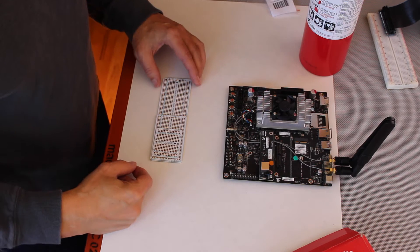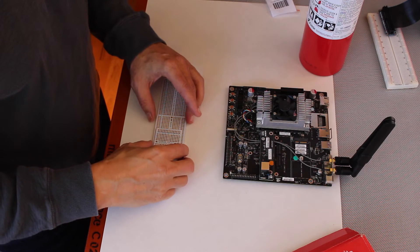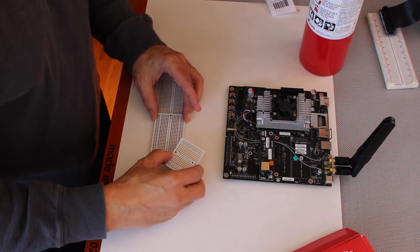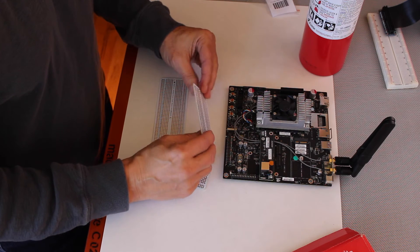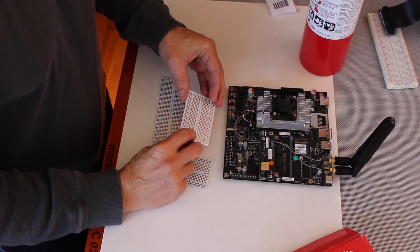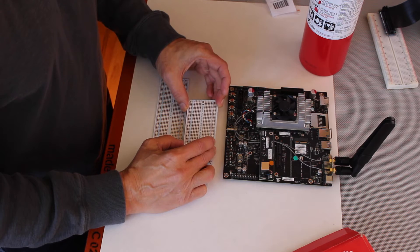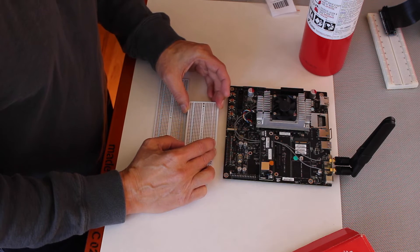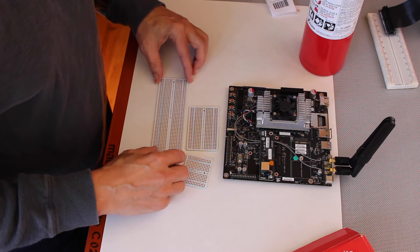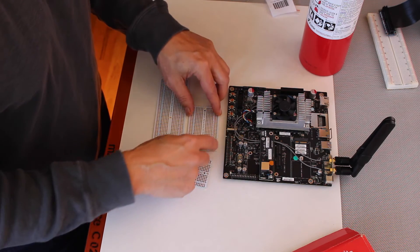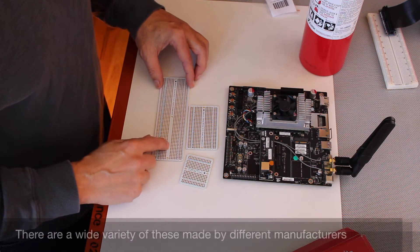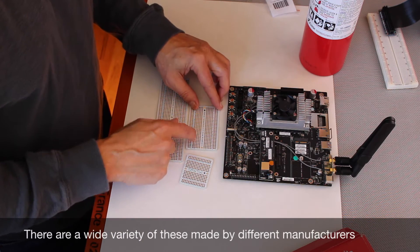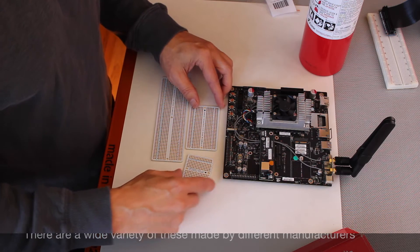Once you have your circuit laid out the way you want it, you can make it into a permanent prototype board by using these little circuit boards. Adafruit calls them perma-proto, but they come in a wide variety of shapes and sizes. This is a full-size board, this is a half-size board, this is a quarter-sized board.